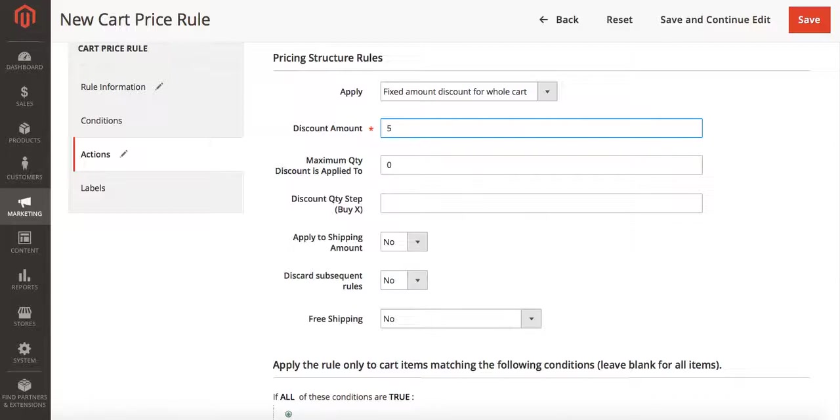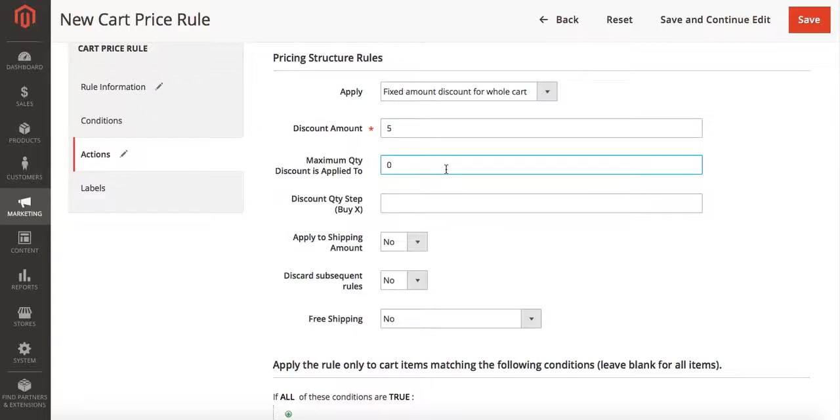You can set any amount you want. It may be five dollars, it may be ten dollars, however much you want your discount to be. I'm going to leave my maximum quantity discount applied to at zero. This means how many items the discount can apply to. In this case it can apply to as many items as the customer wants to put in the cart. It's just going to be five dollars off.